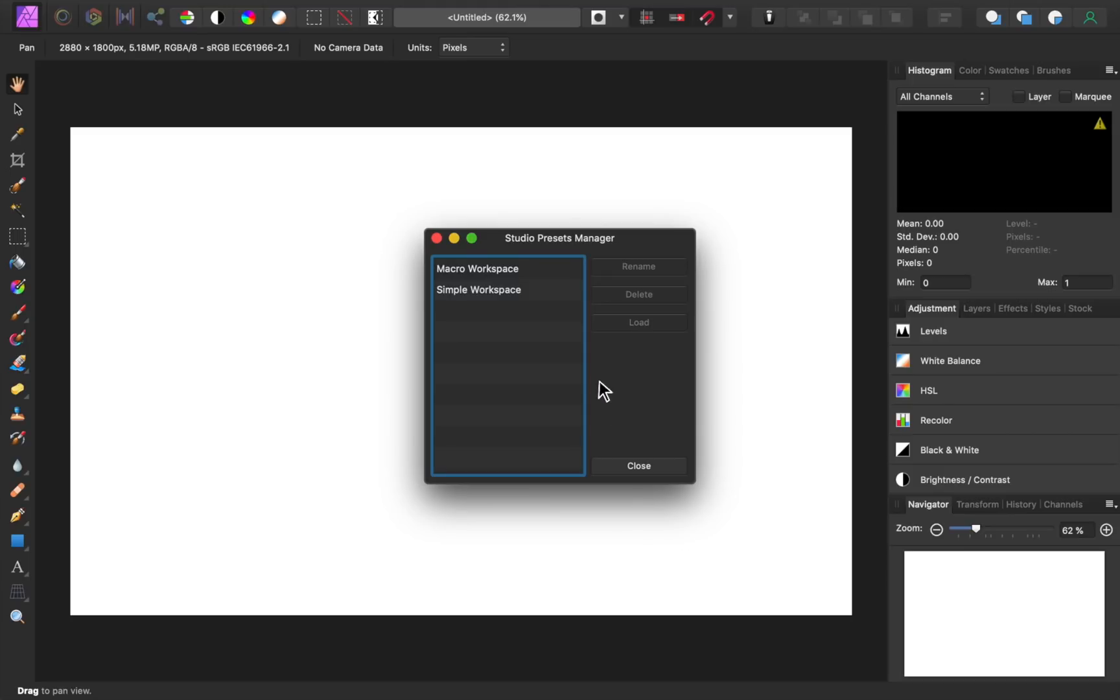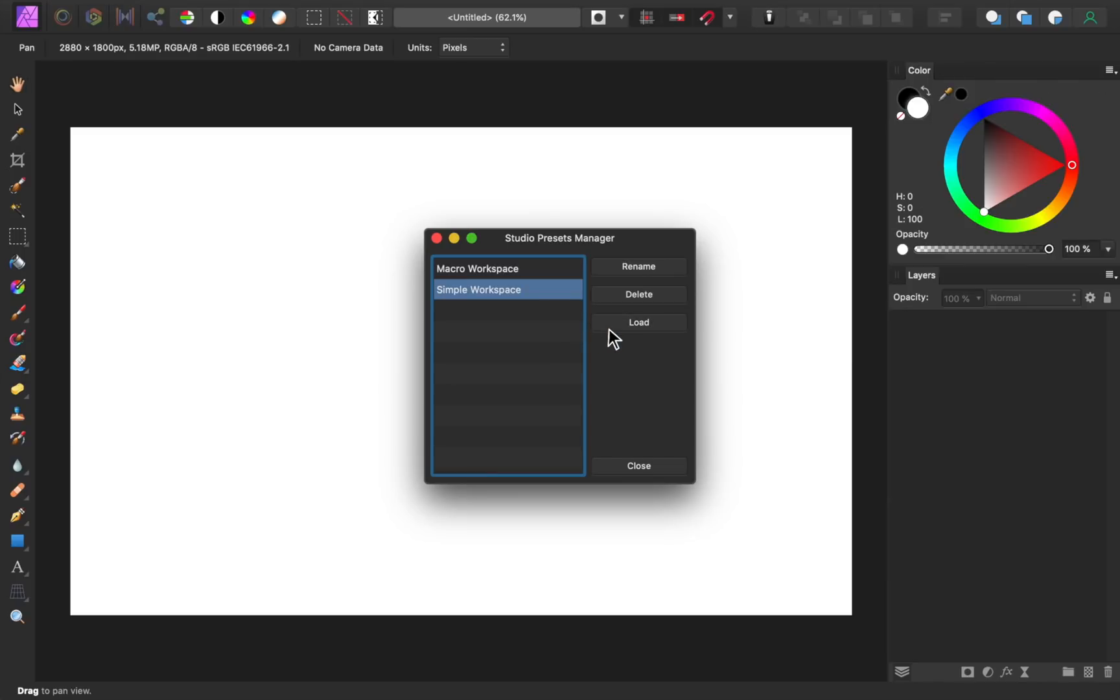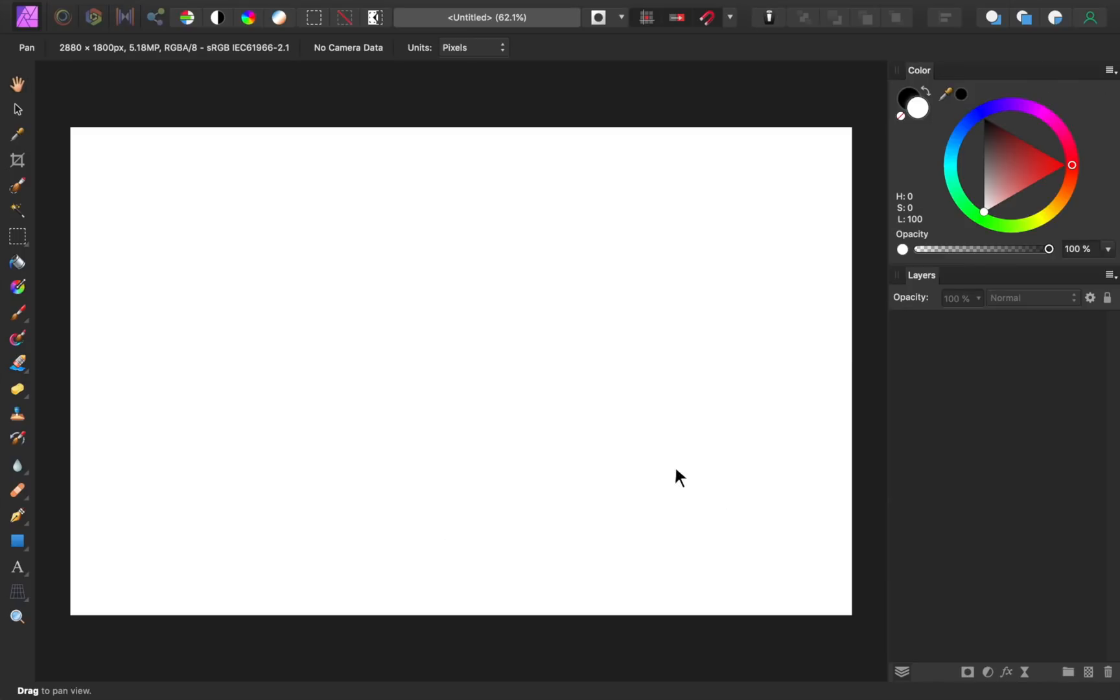From here, just select a preset, and then press load. Then you can close this box and quickly get back to editing with your perfect workspace ready to go.